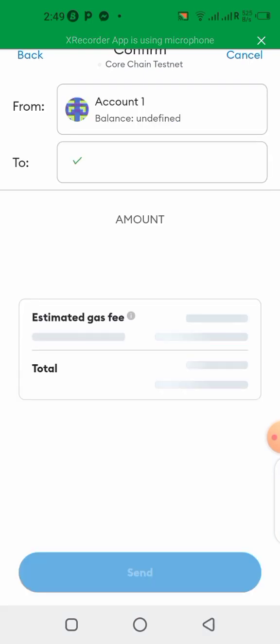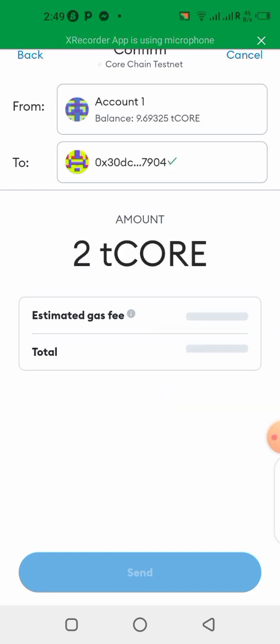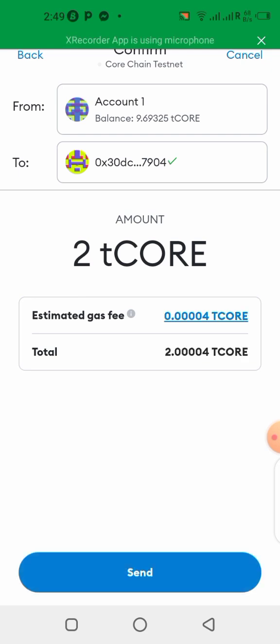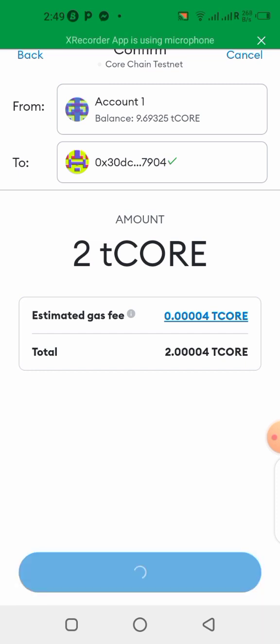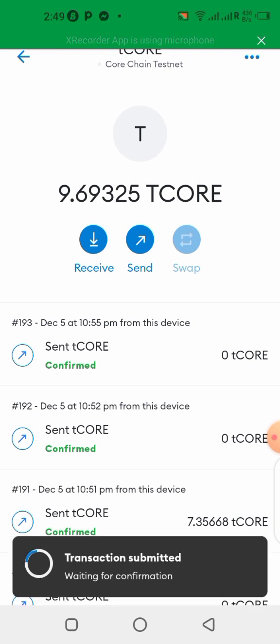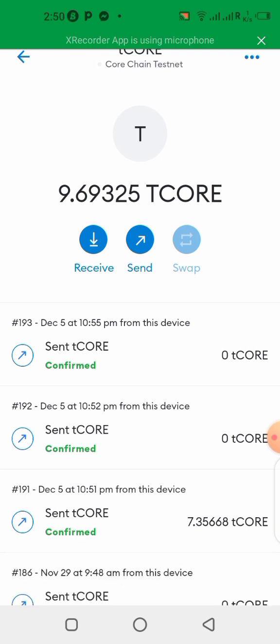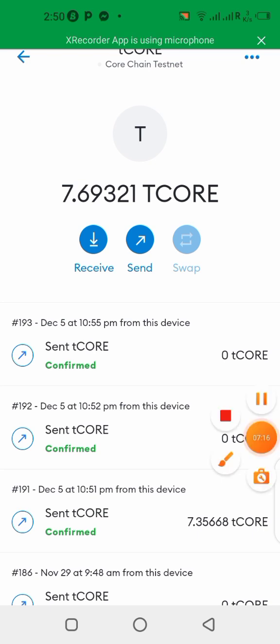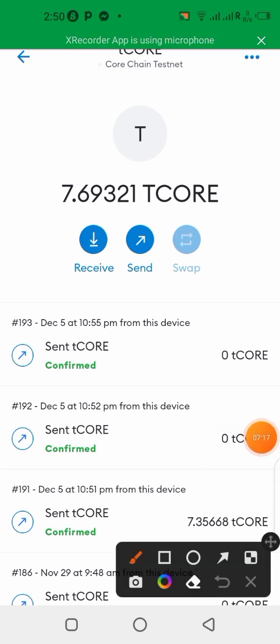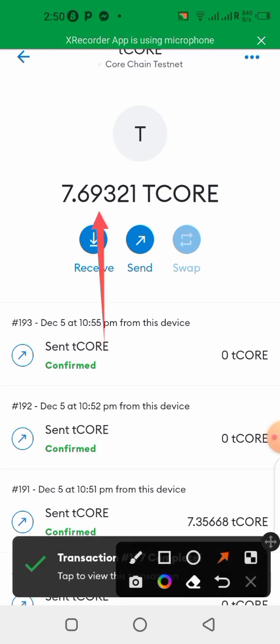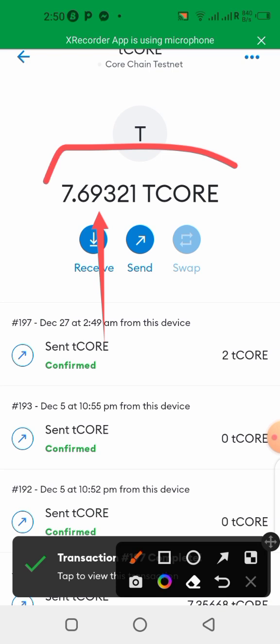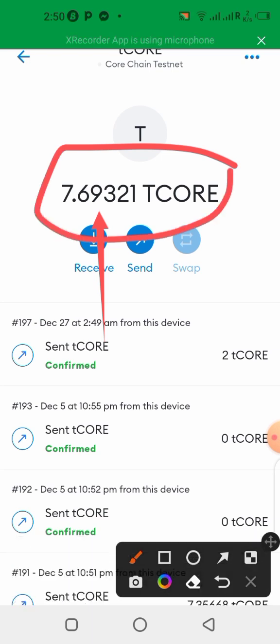Send. So you can see my Core has been deducted from my balance. You can see now, I now have 7 instead of 9 Core on my tCore balance. So we're going to check the Trust Wallet to see if it has arrived there.